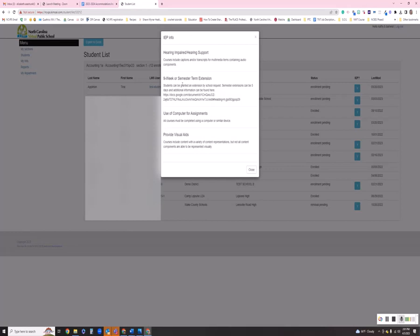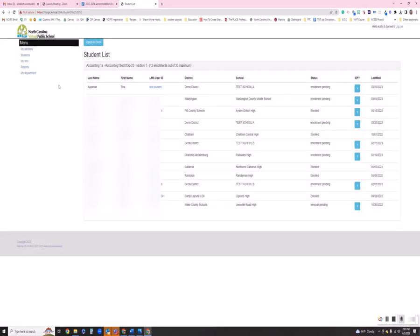When you click the blue Y button, you will get a list of what their accommodations are. Here would be the accommodation along with an explanation of what that accommodation includes. You can also access that through the Students menu.